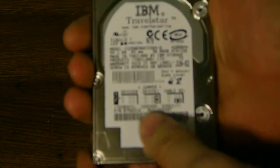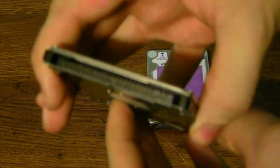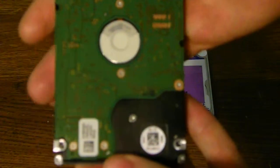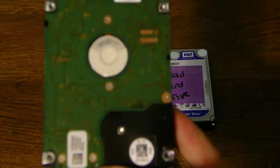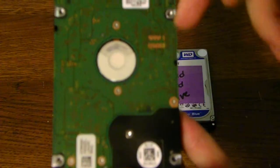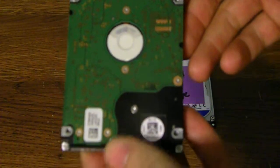This one is an IDE, you can see. It has the 40-pin style connector right there. And there is the little tiny circuit board right on the hard drive itself.